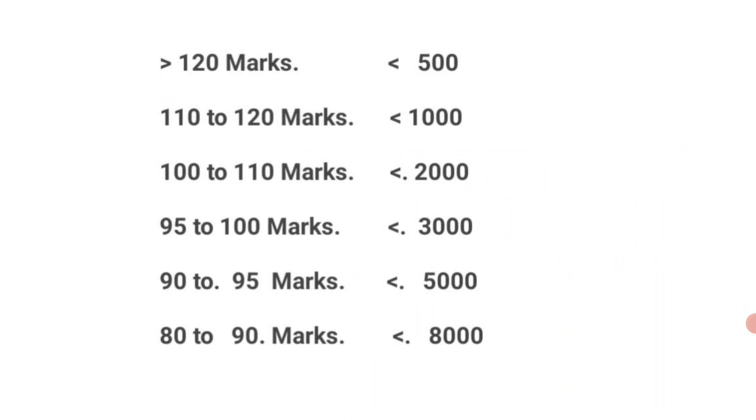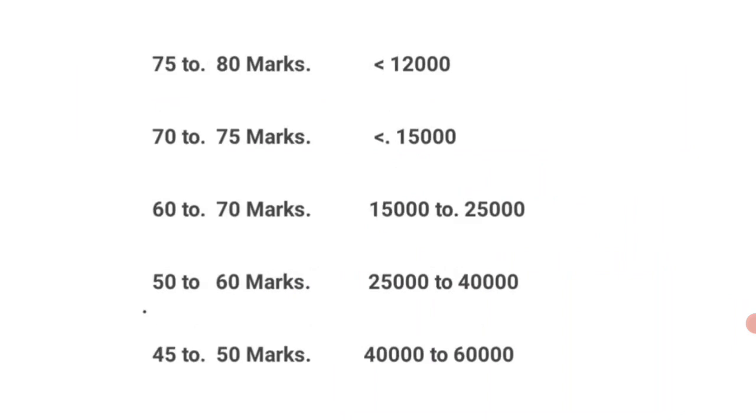90 to 95 marks, less than 5000. 80 to 90 marks, less than 8000. 75 to 80 marks, less than 12,000. 70 to 75, less than 15,000. 60 to 70, 15,000 to 25,000. 50 to 60, 25,000 to 40,000. 45 to 50, 40,000 to 60,000.